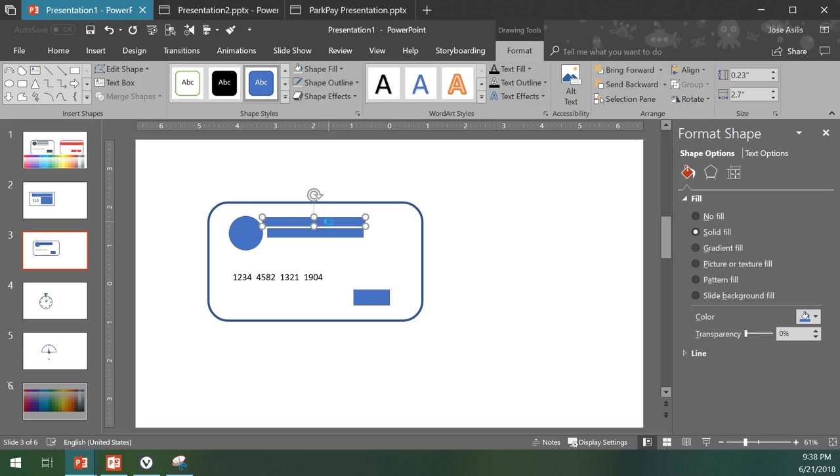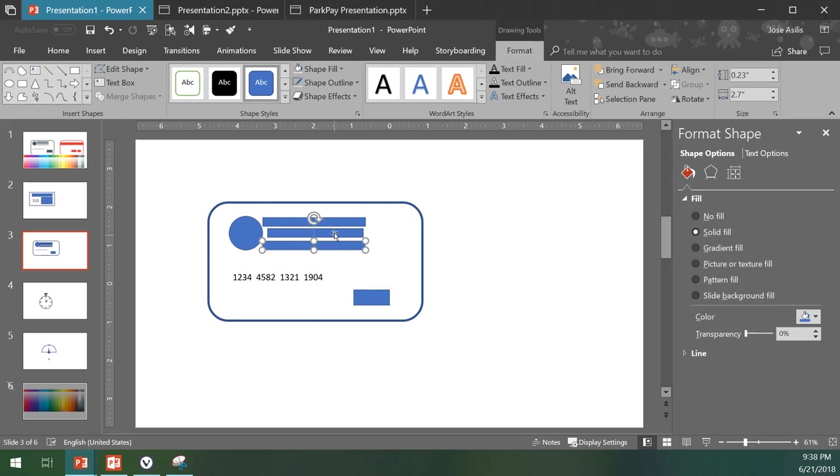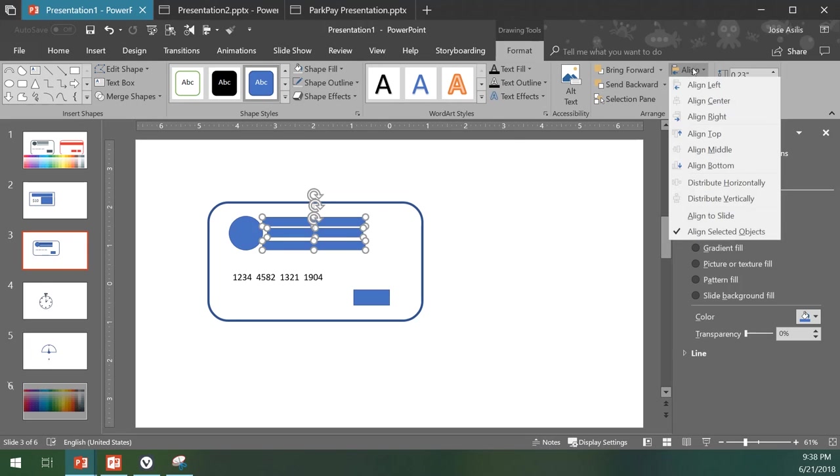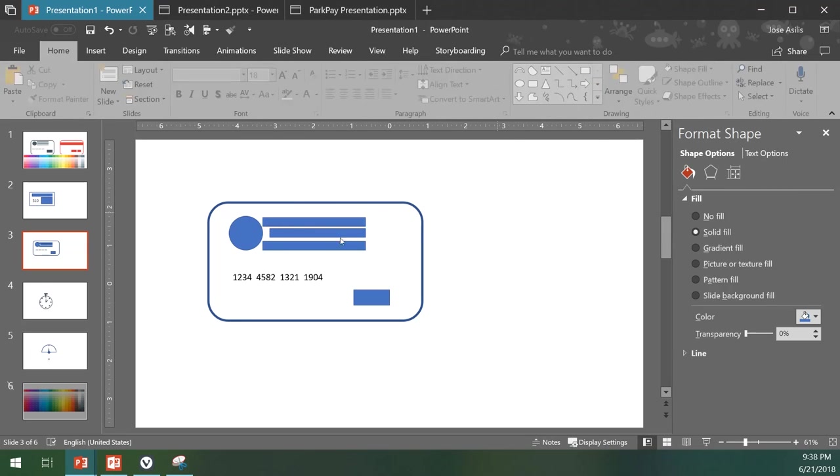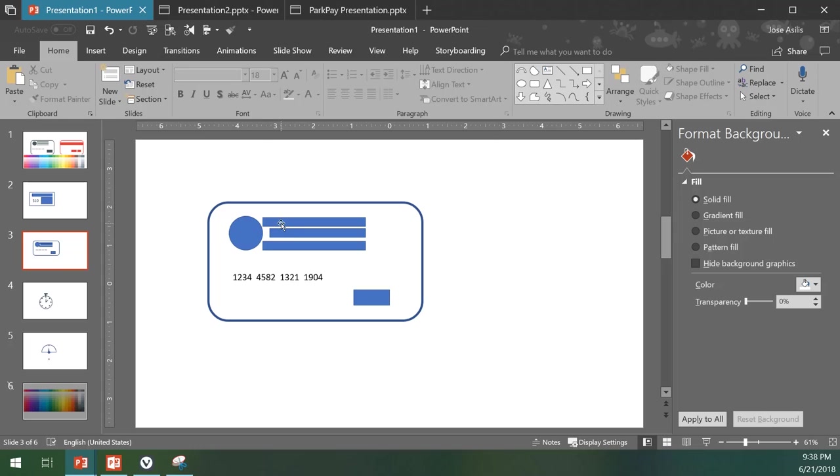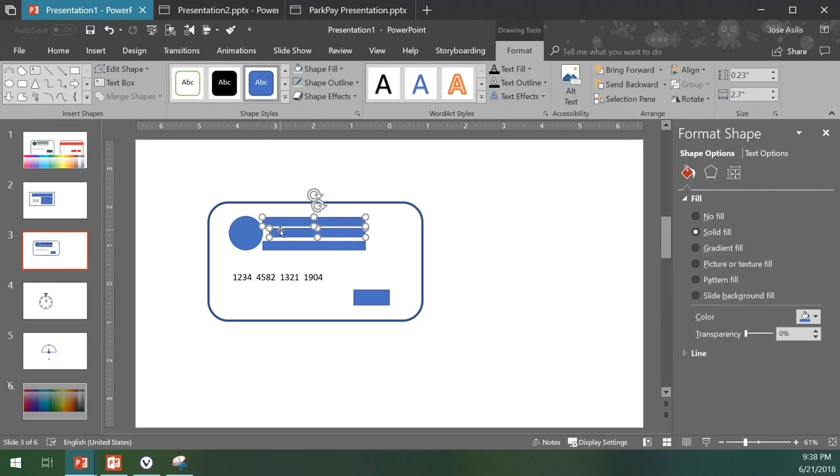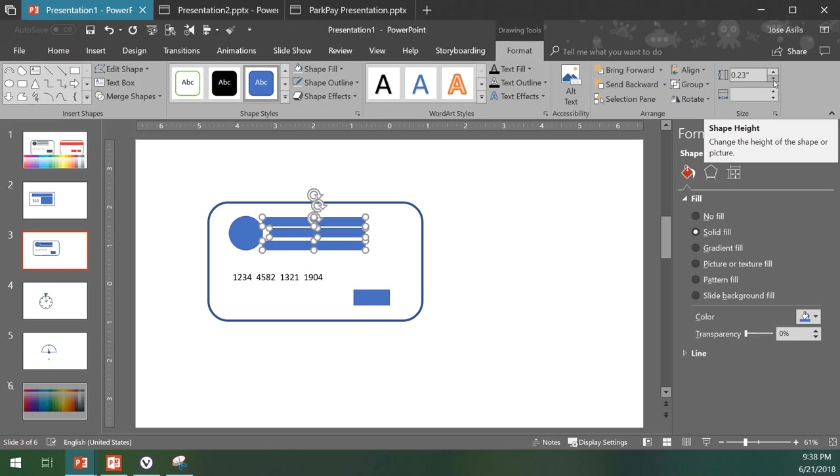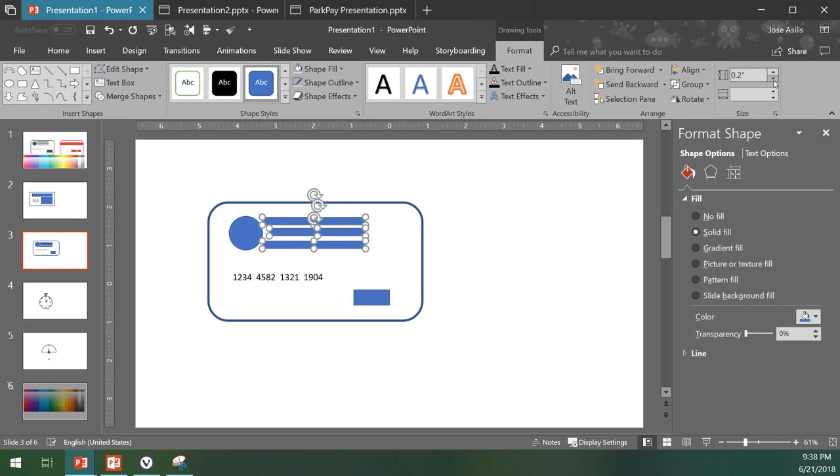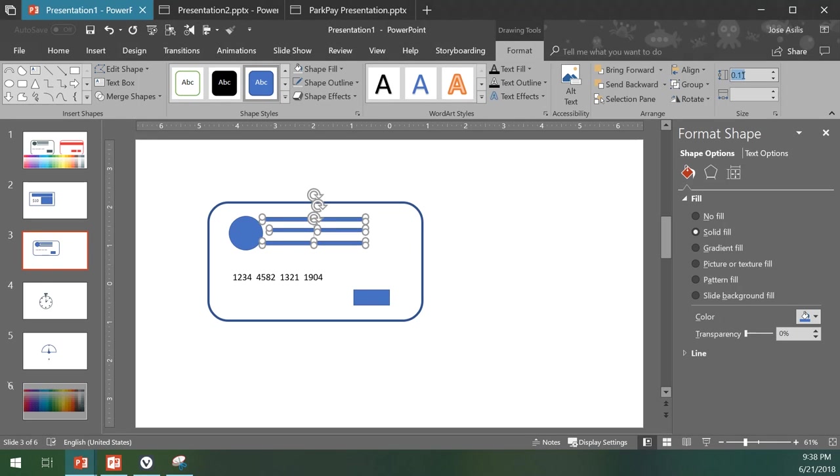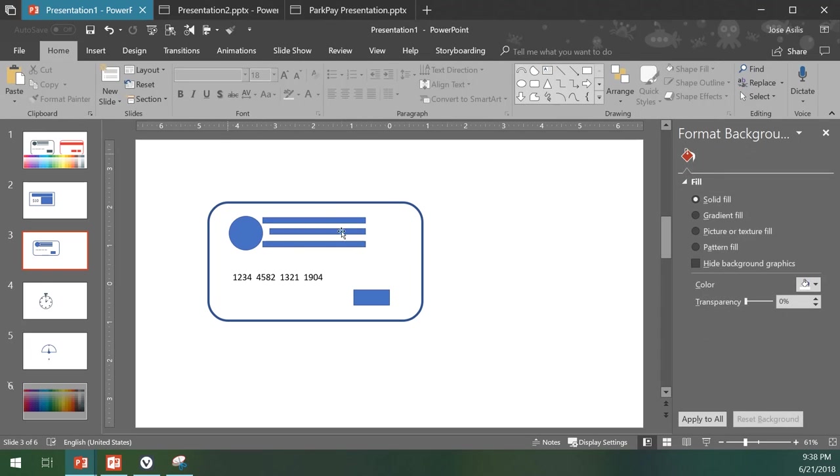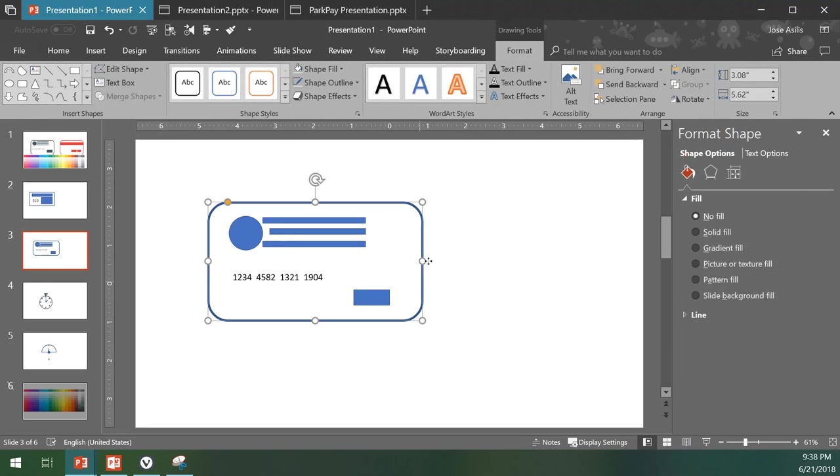Then we can select them all, click here to align, align right, and they look thick. You can select them all, go here to format and have them 1.5. Okay, it looks okay and there we have it, we have a credit card in here.